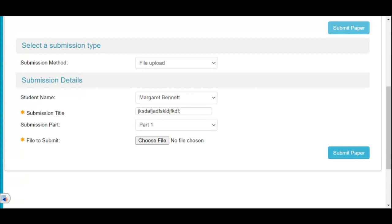Once you find your file, double-click it to upload, then select 'Submit Paper.' If your submission is successful, a green band will appear across the top of the page, and they'll also give you a receipt with a document number. If unsuccessful, there will be a red band with notes explaining why. Now let me show you how to retrieve feedback since we're having this live lecture.